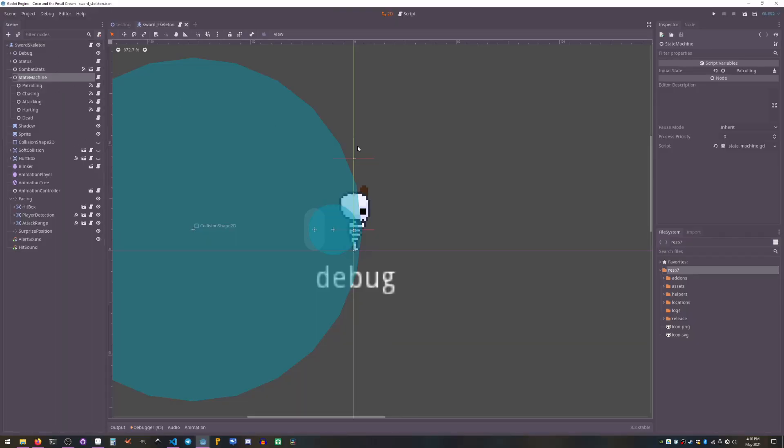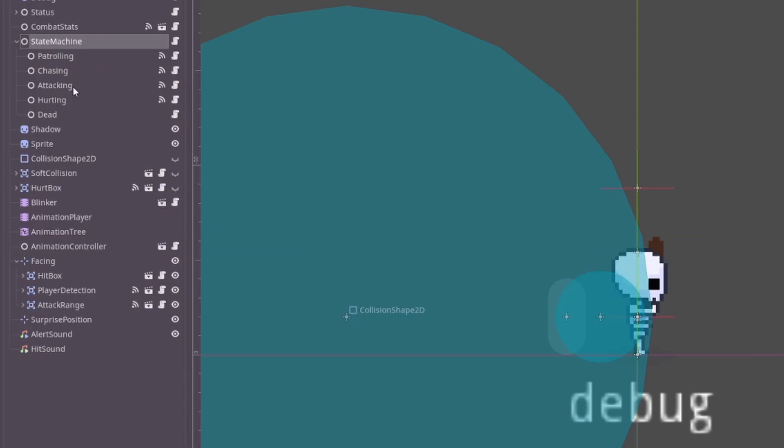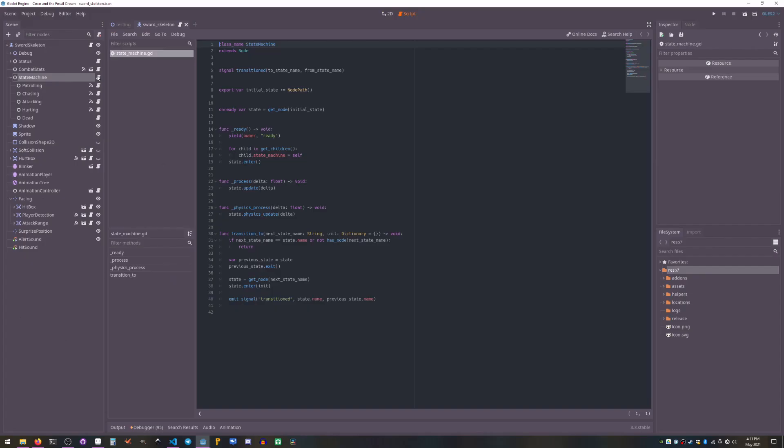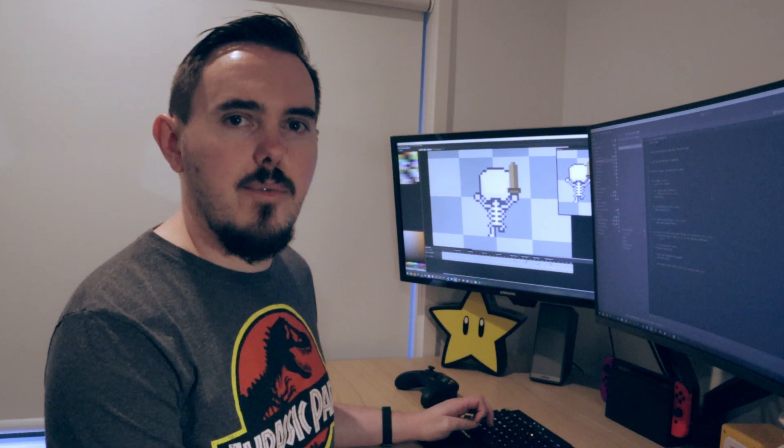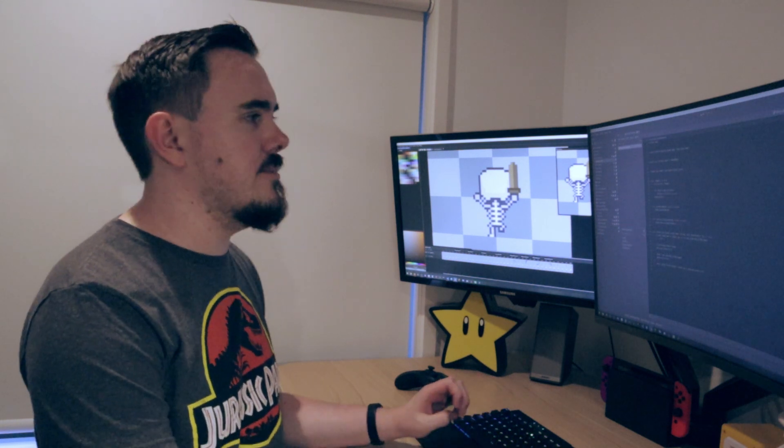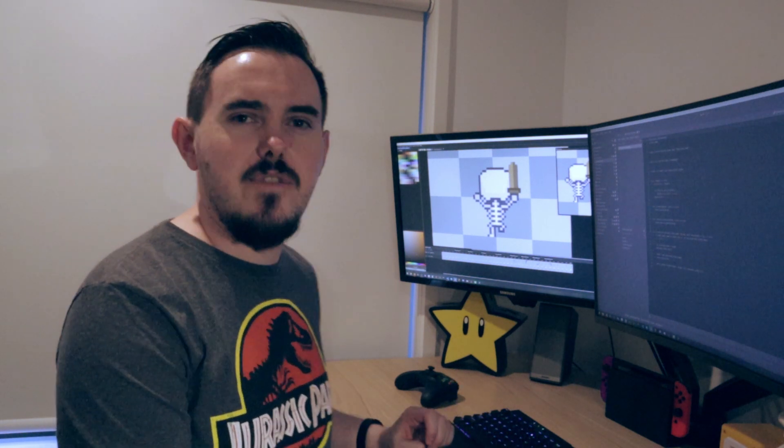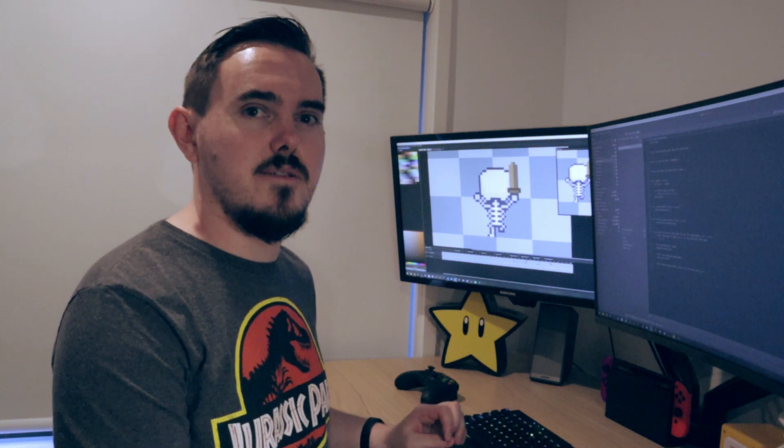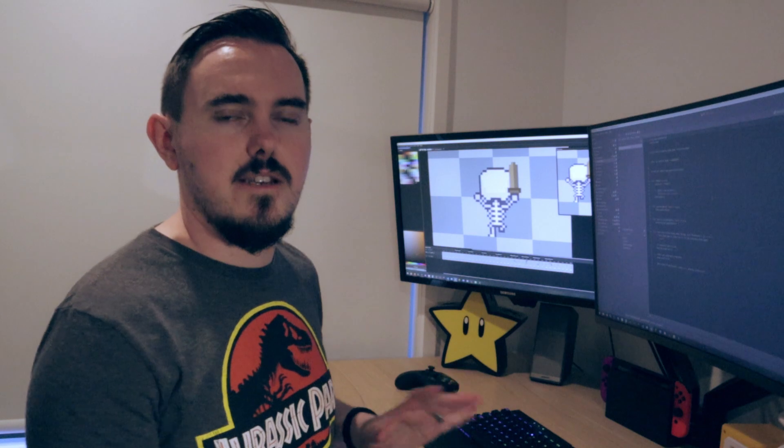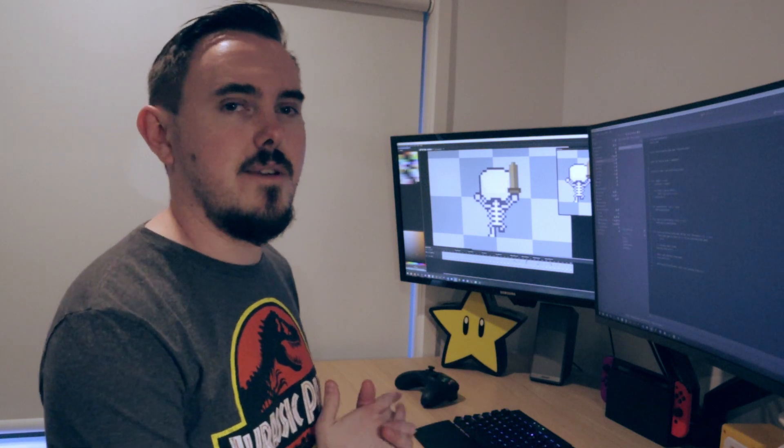So this skeleton enemy here can either be patrolling, chasing, attacking, hurting, or dead. The general state machine itself is loosely based on the GD Quest example with a little bit of the Dev Duck one that he talks about in one of his videos, both of which I'll link in the description.